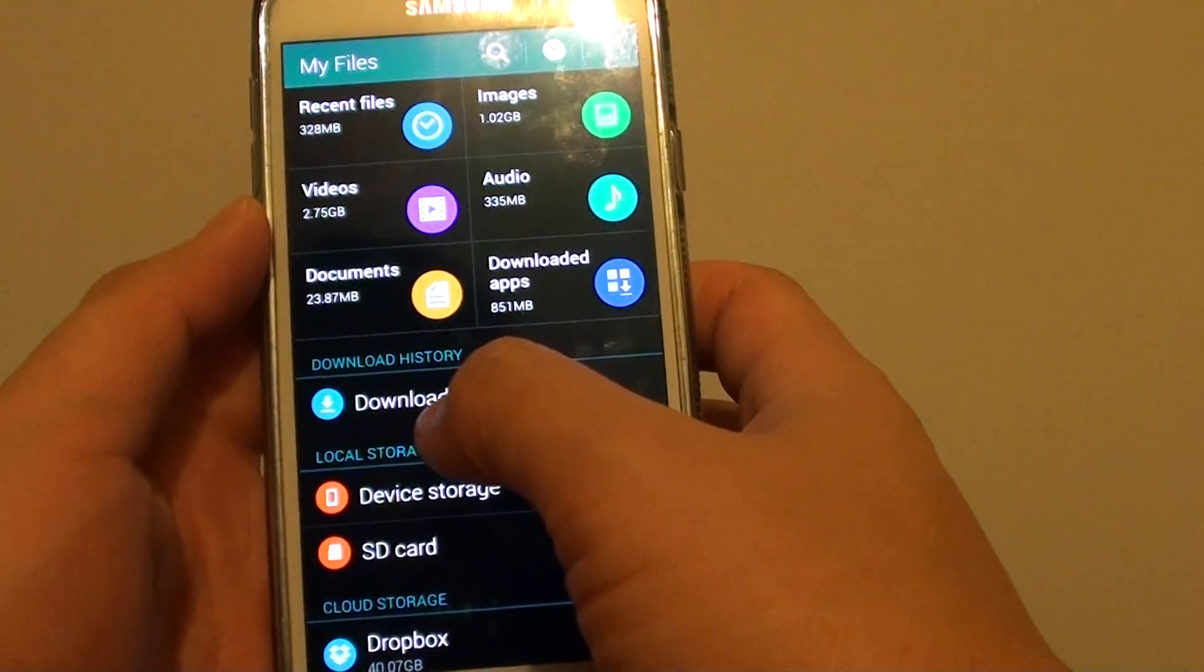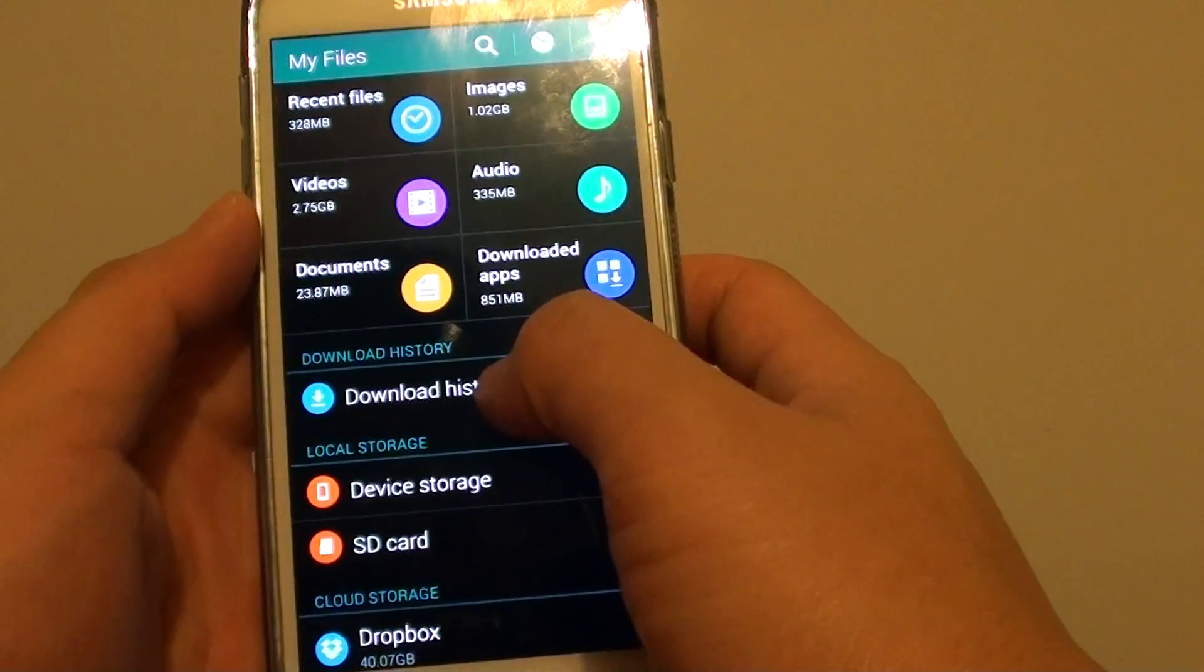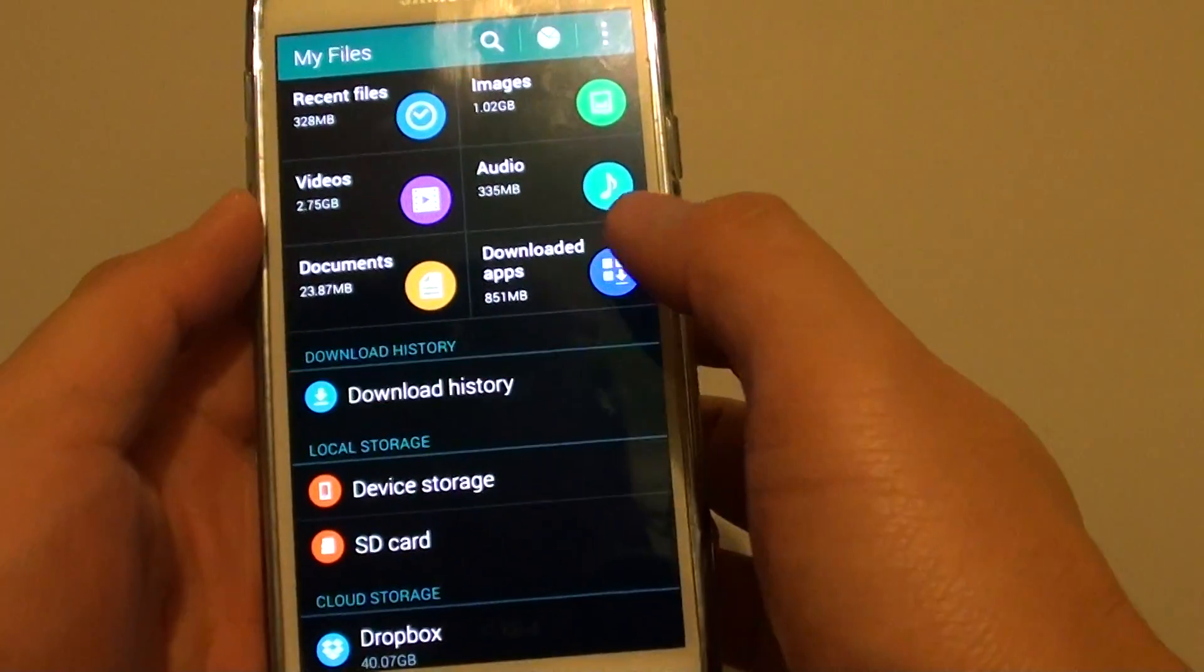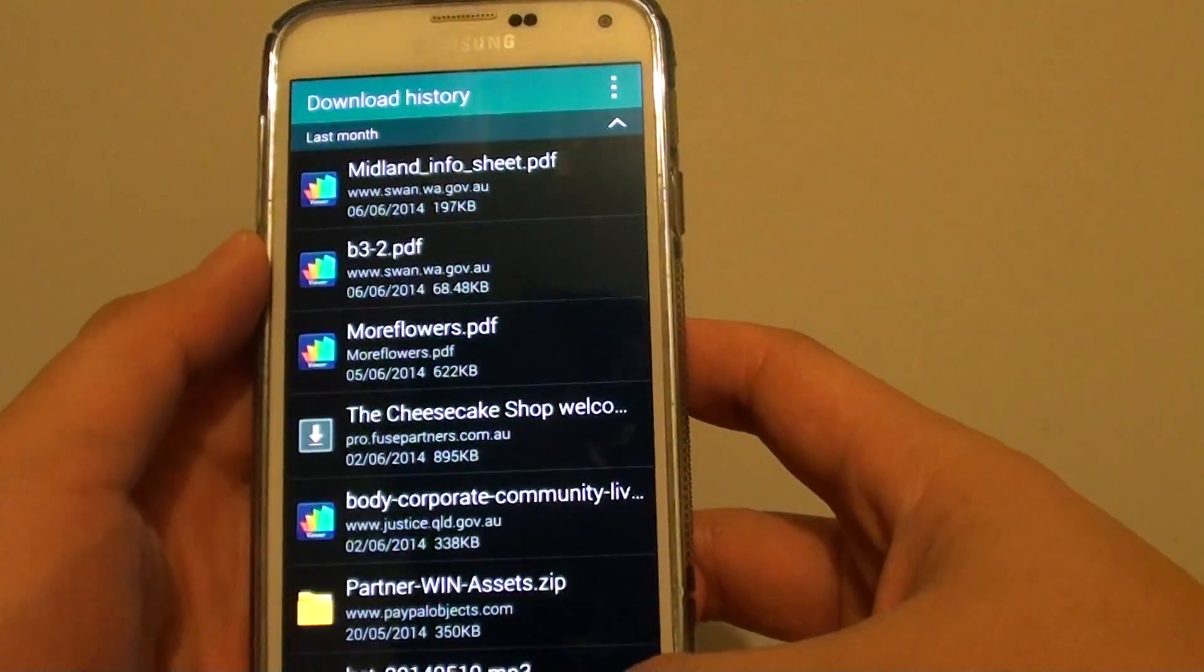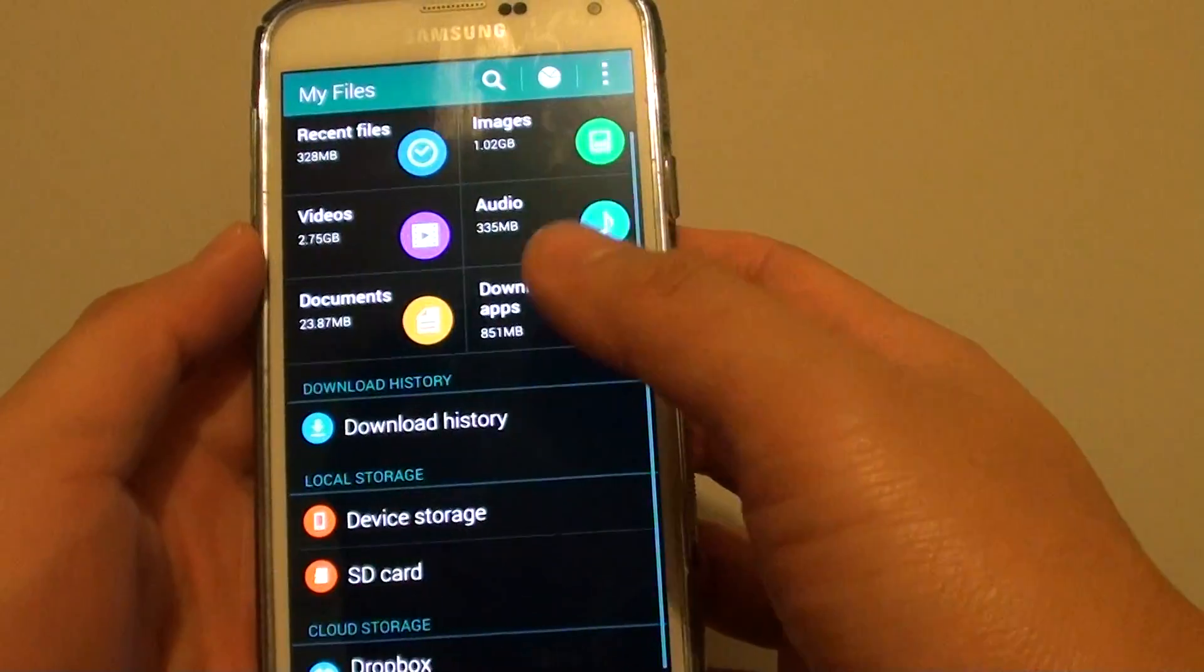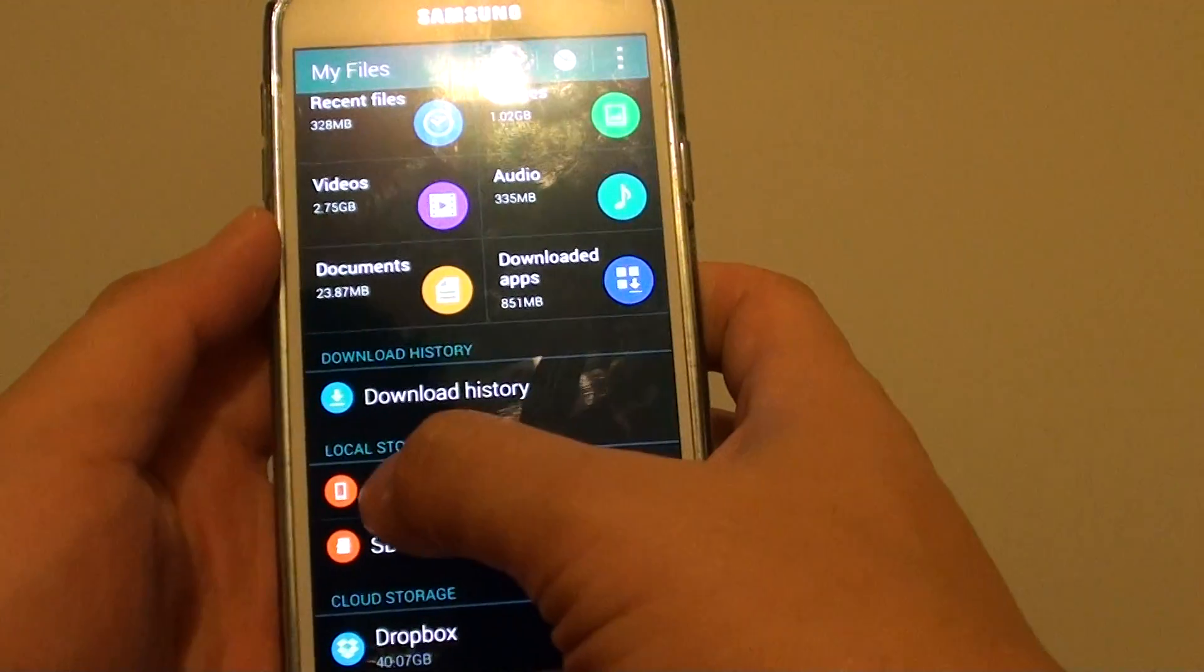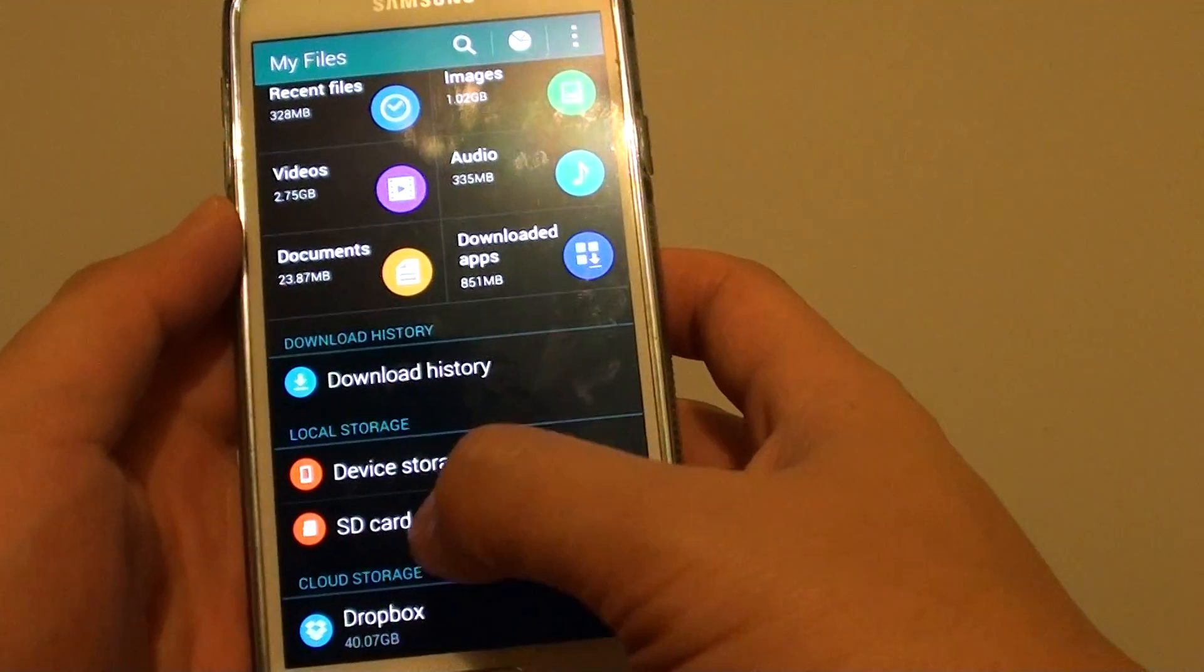You can go into the Download History and see all your recent download and you can choose what you want to delete. Now again, under the Local Storage, you can go into Device Storage.